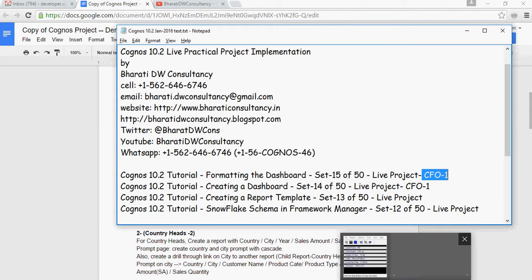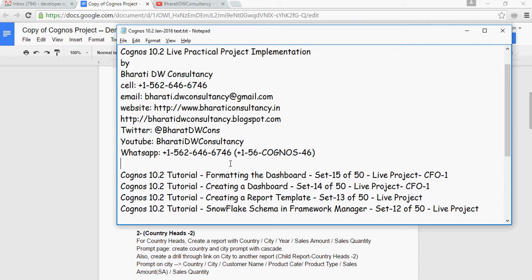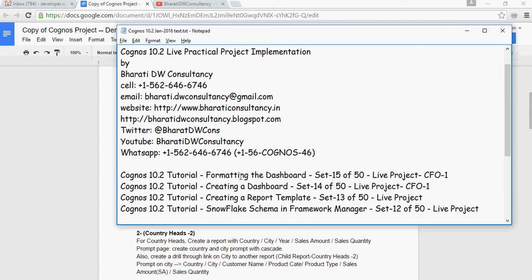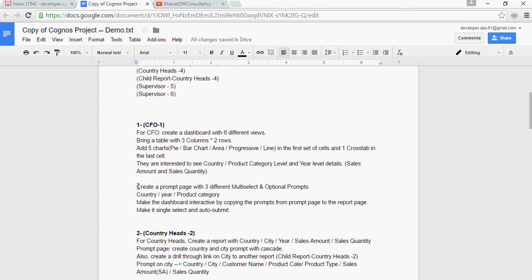Welcome to another video of Cognos 10.2 Live Practical Project Implementation by Bharati DW Consultancy. In this video, we're going to talk about how to create the second section of this CFO-1 report.